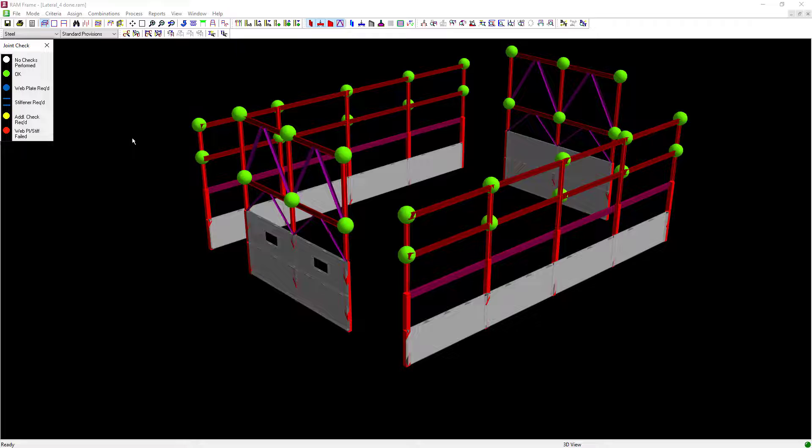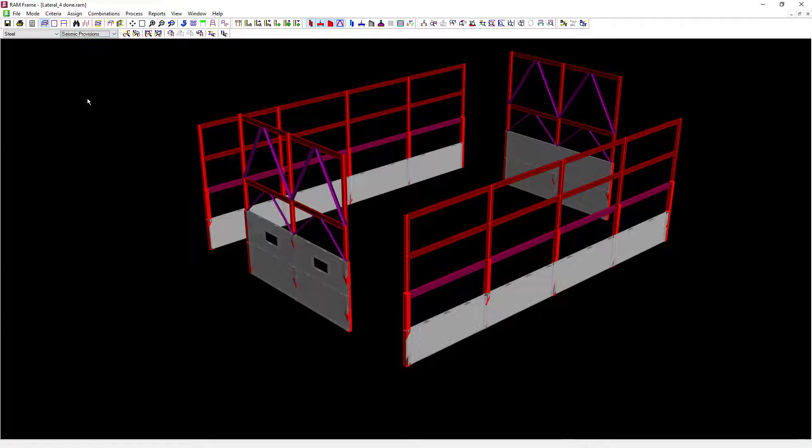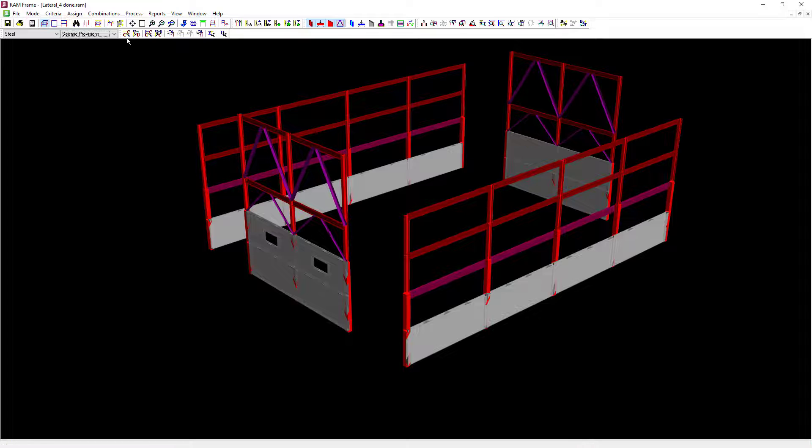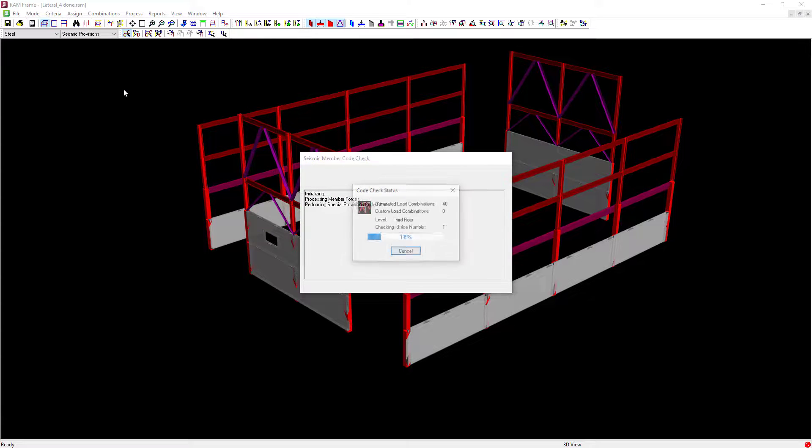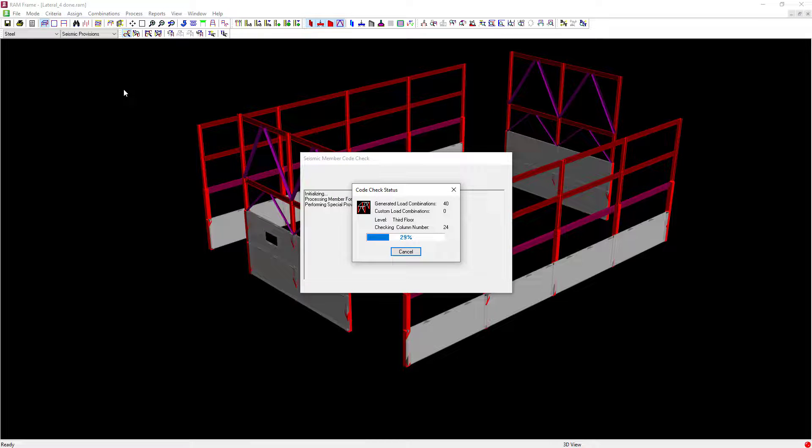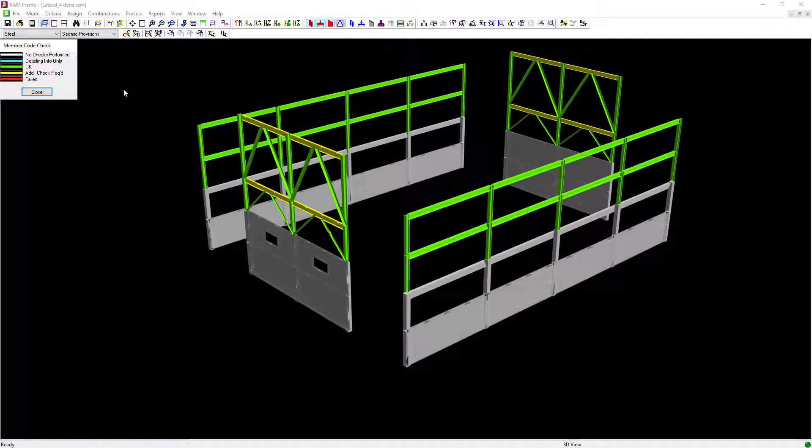After we've checked the model in the standard provisions, navigate to the seismic provisions sub mode and re-perform a member code check and a joint code check for the seismic provisions.